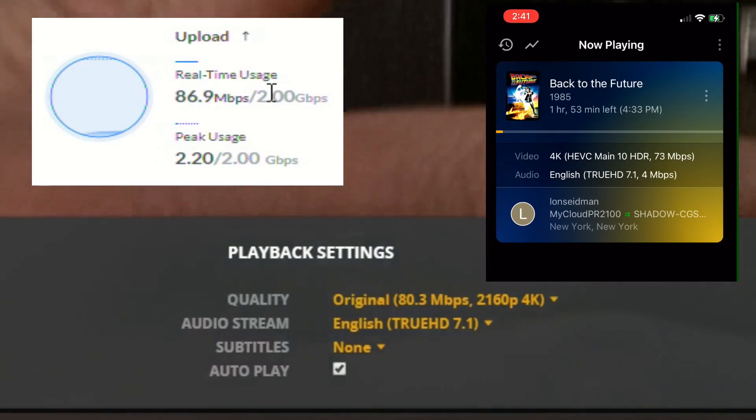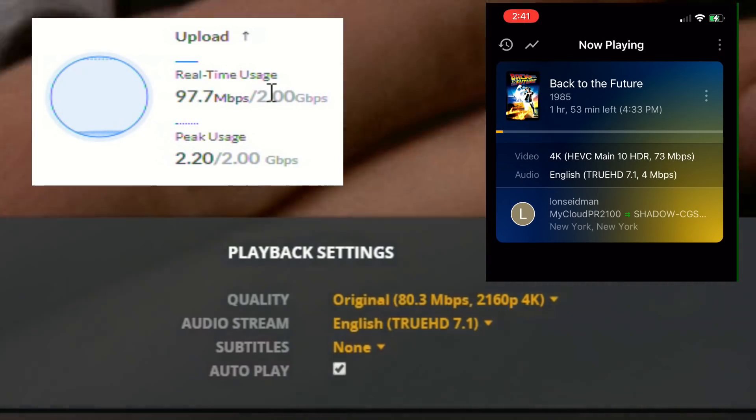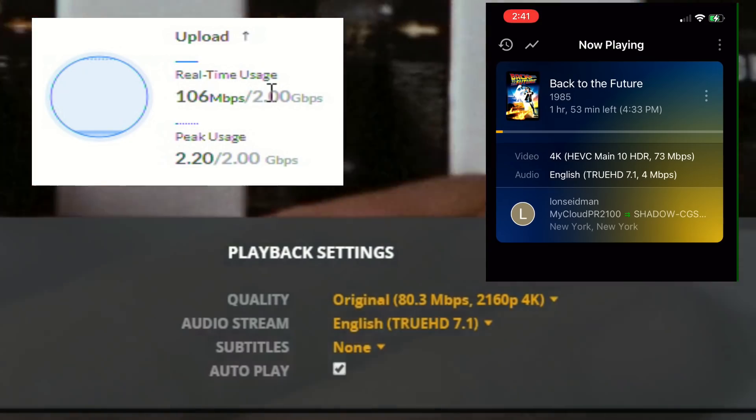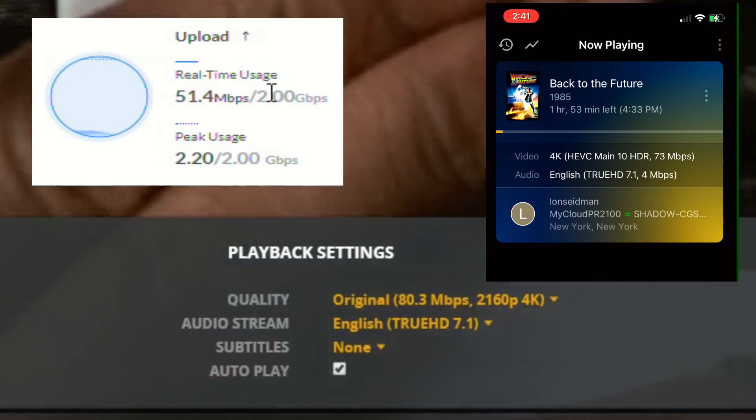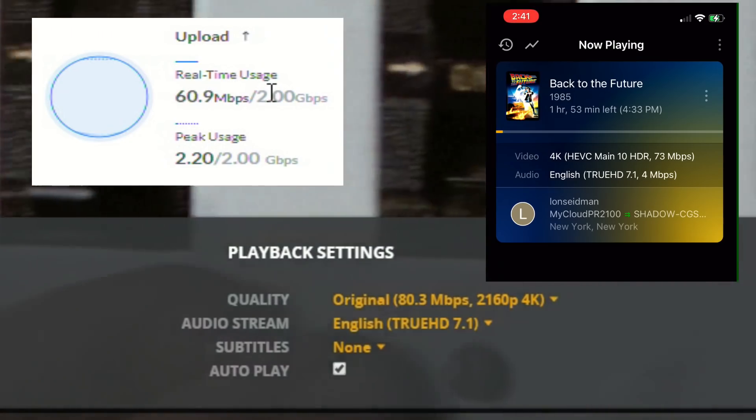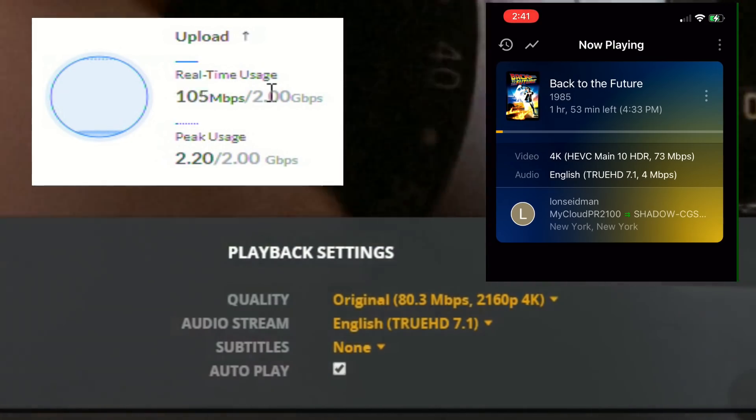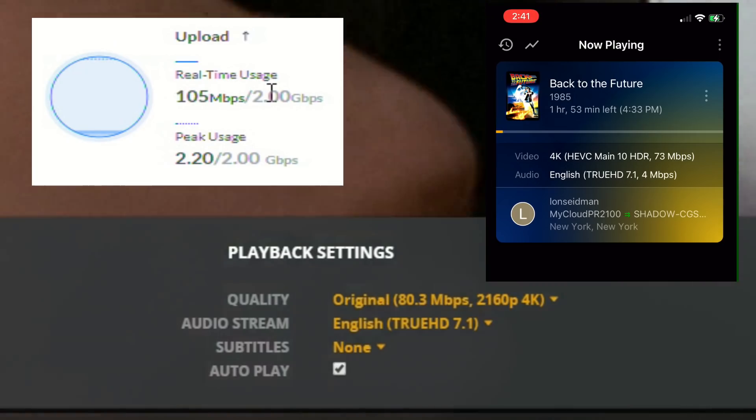Typically when you're looking at a Netflix movie or something like that, you're in the 20, 25 megabit per second territory at the most. And here of course we're cranking away at 80 to 100 because these blu-ray movies have just so much more video and audio data on them versus what you typically get with a streaming provider.